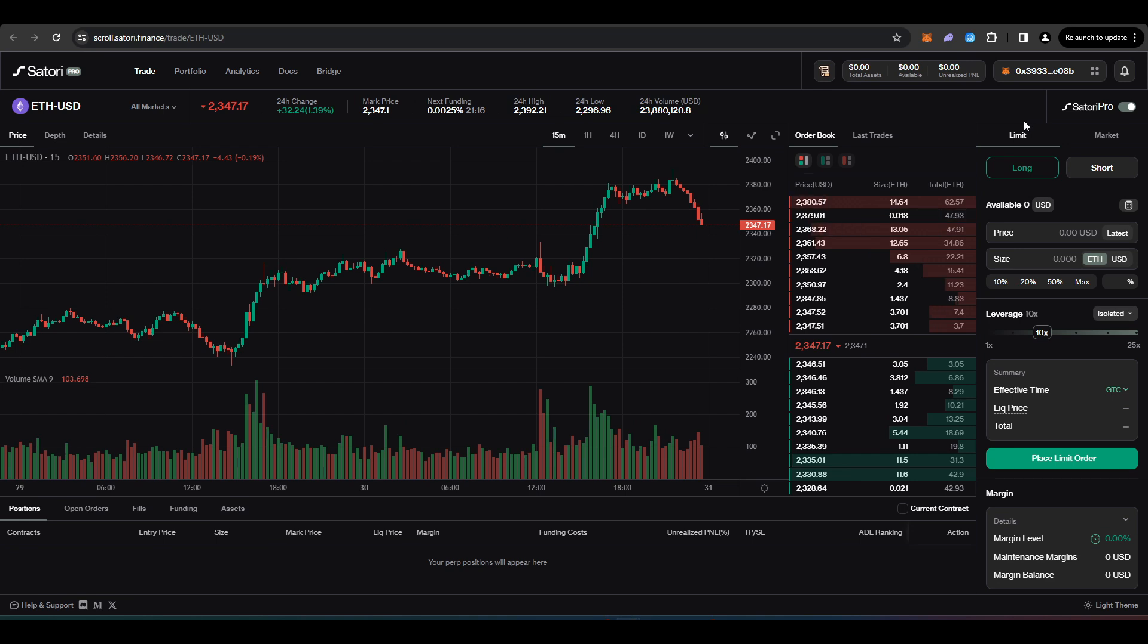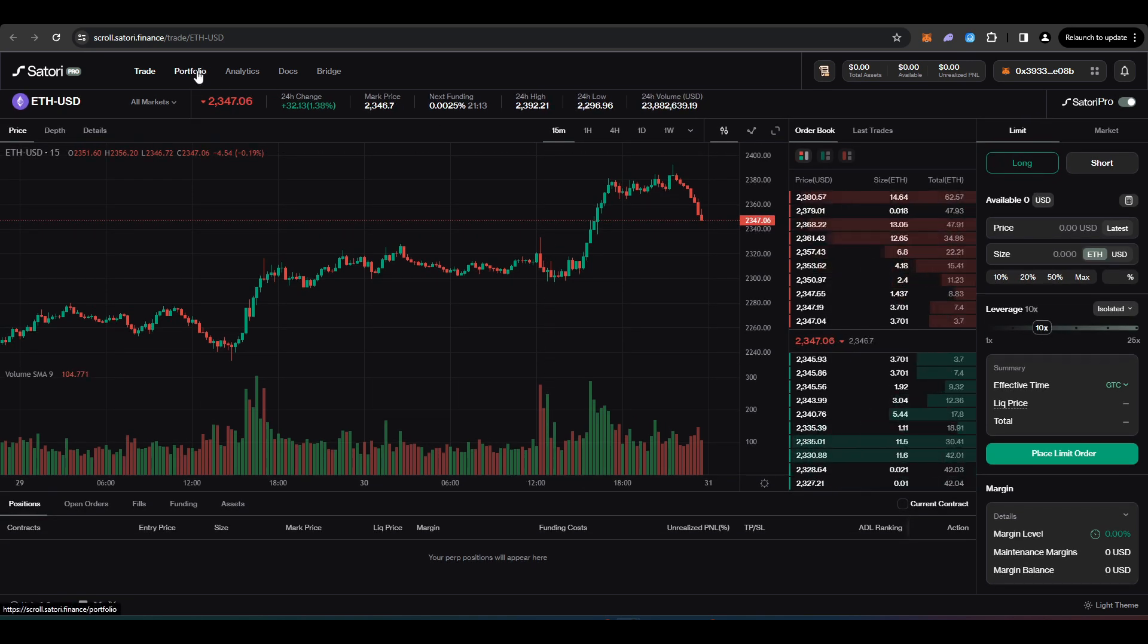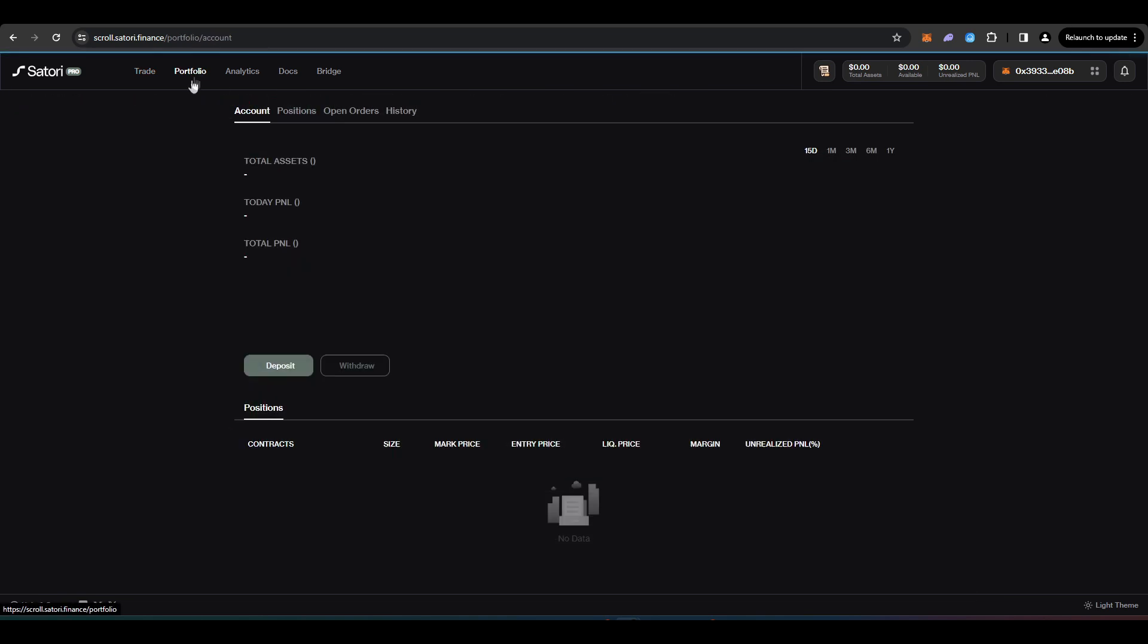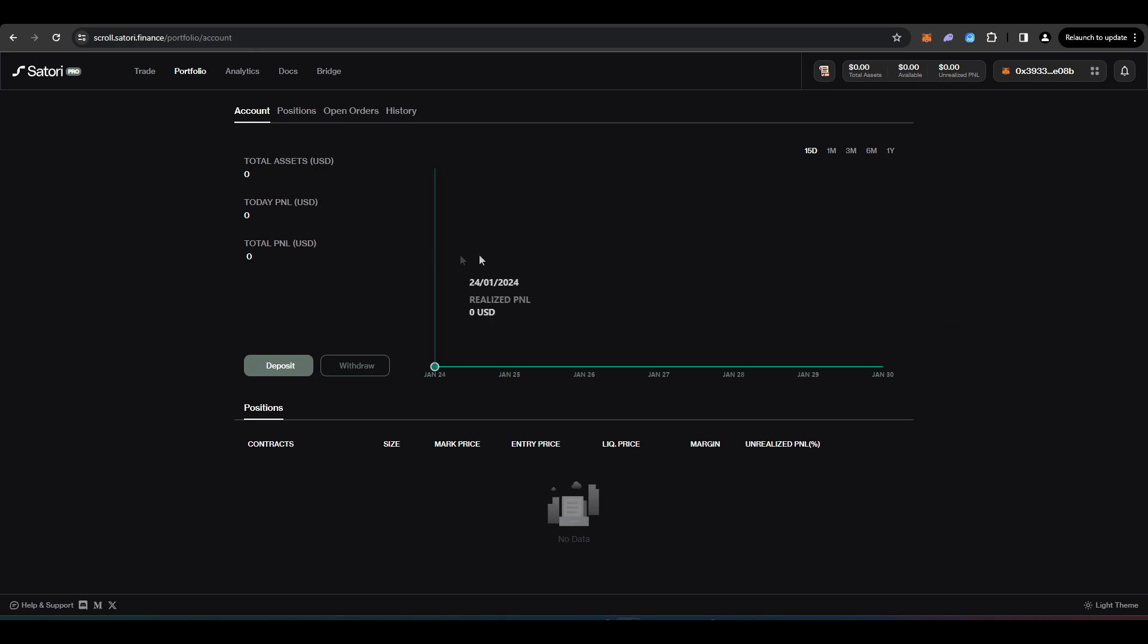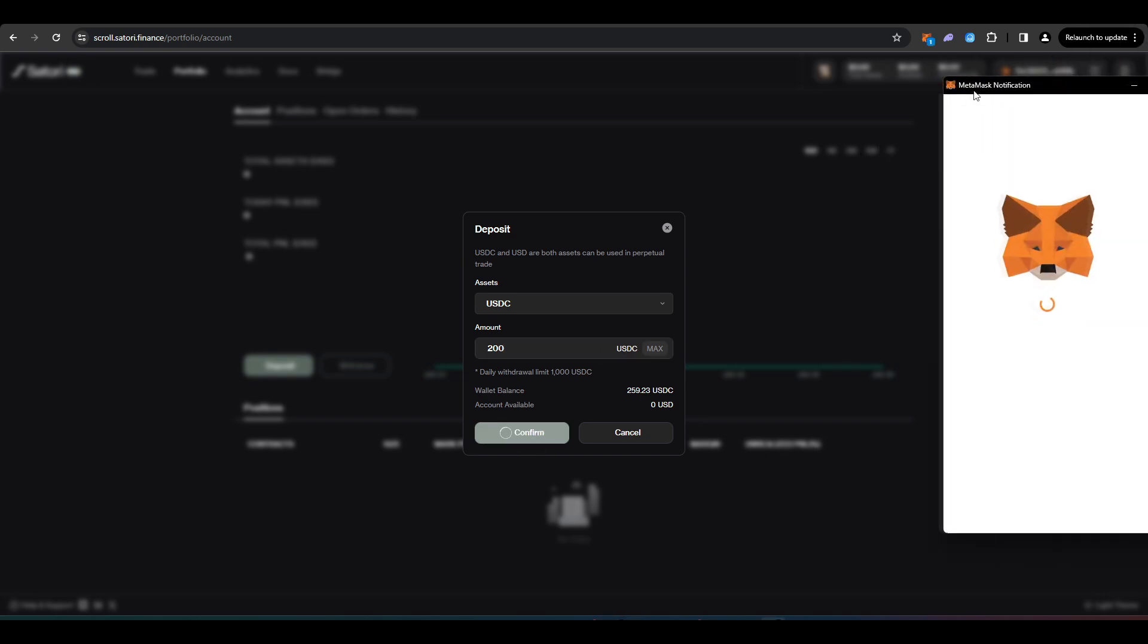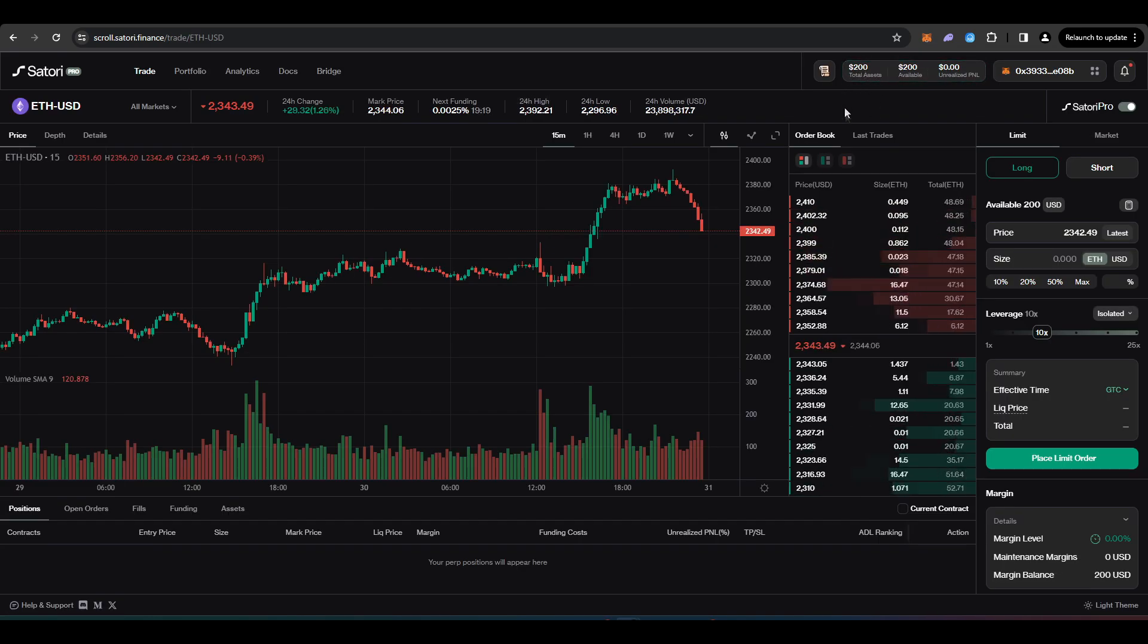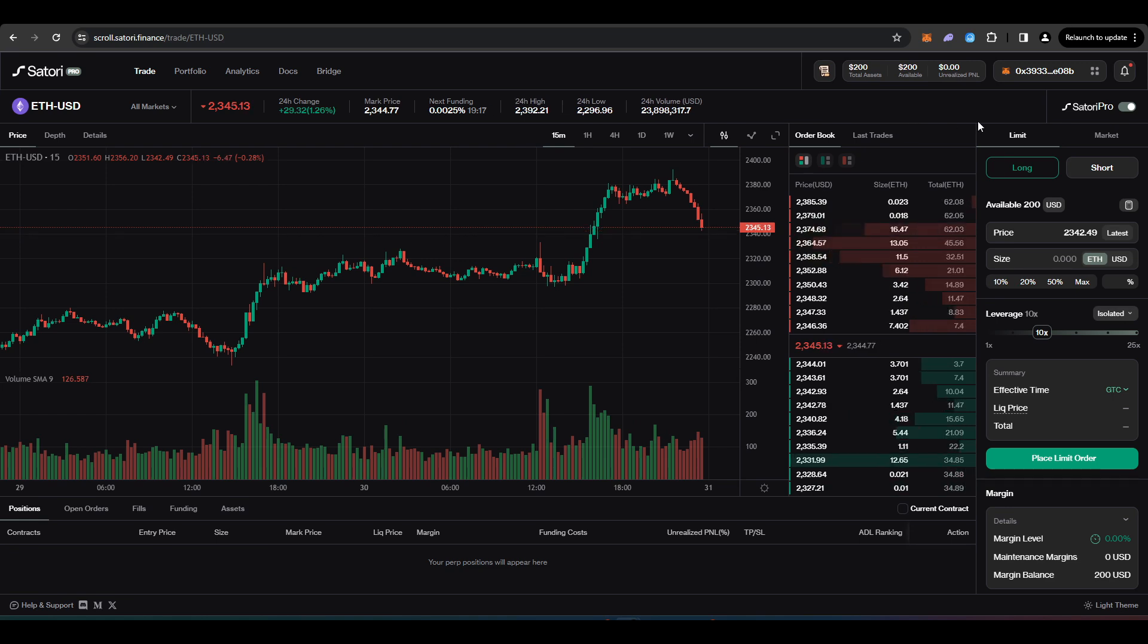So now that I've connected my wallet to Satori Finance, I have to deposit some funds. So if I head over to portfolio, press deposit, and I'll just deposit 200 USDC here. Press confirm. And then I'll have to sign another transaction. And there we go. We can see up here where it says assets, I have $200 in my Satori Finance account.